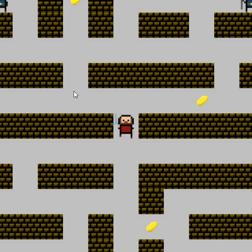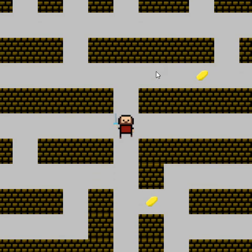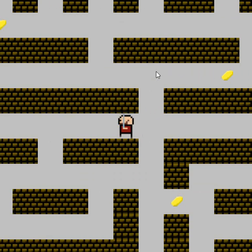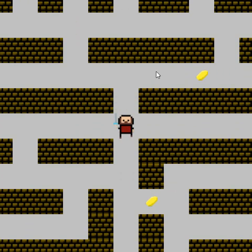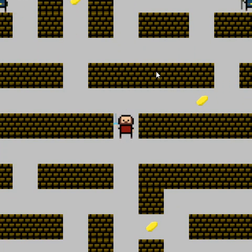That is another thing I have created — I finished the main theme for the game. I composed it in Mixcraft, and it's more or less a remix of one of my existing songs.